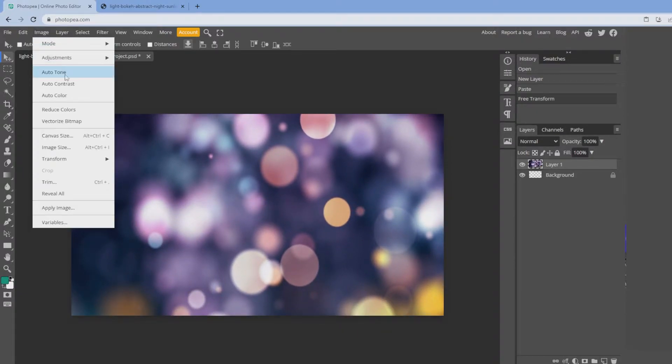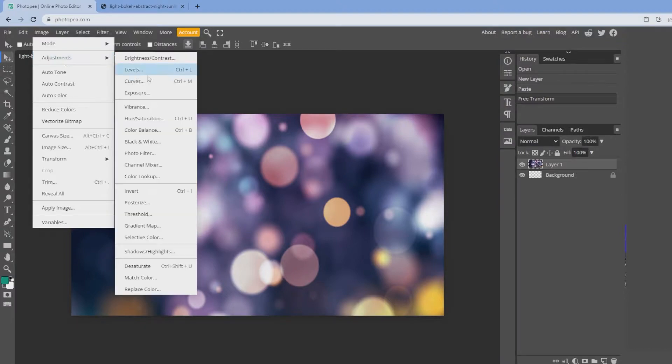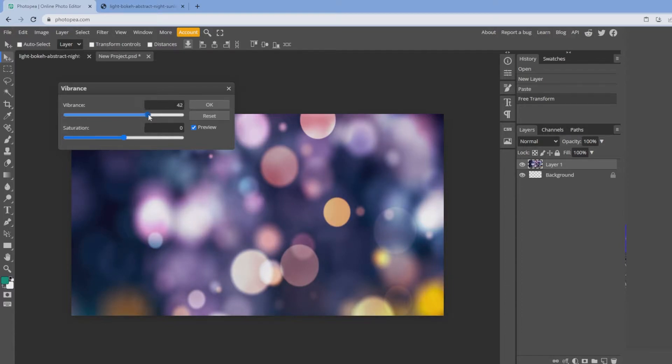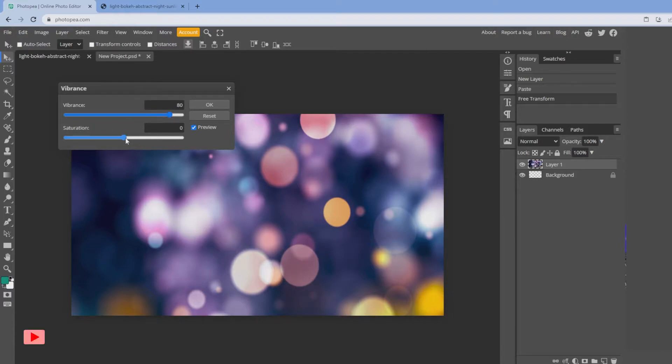I'm going to bring up the vibrance on this, so click on image, adjustment, vibrance. Click on vibrance and bring it up to around 80, then saturate.